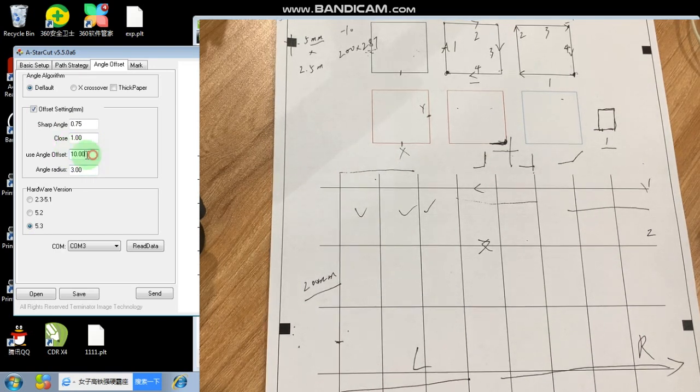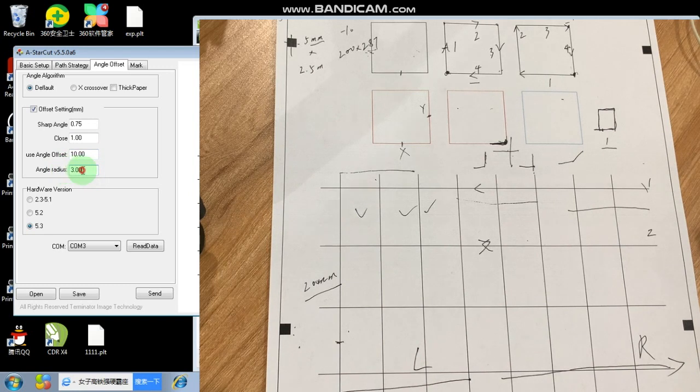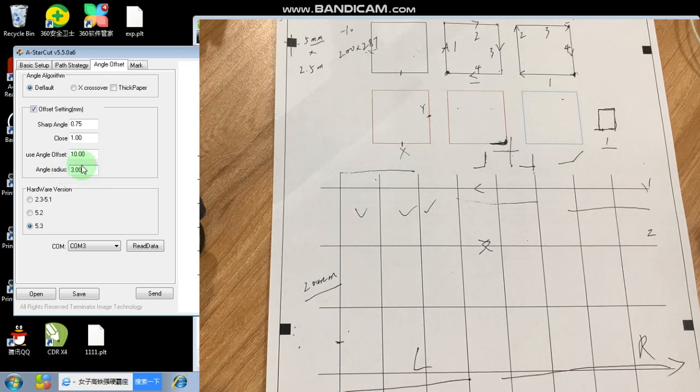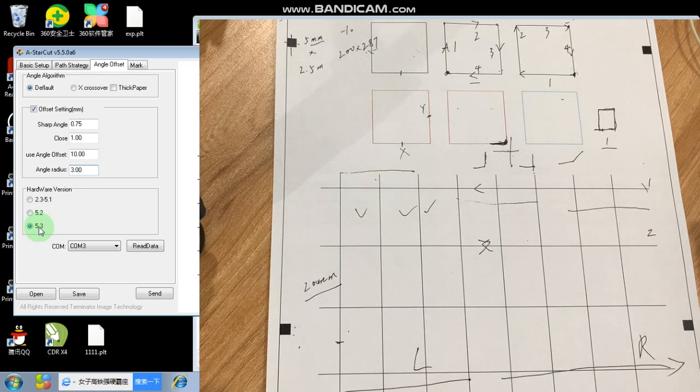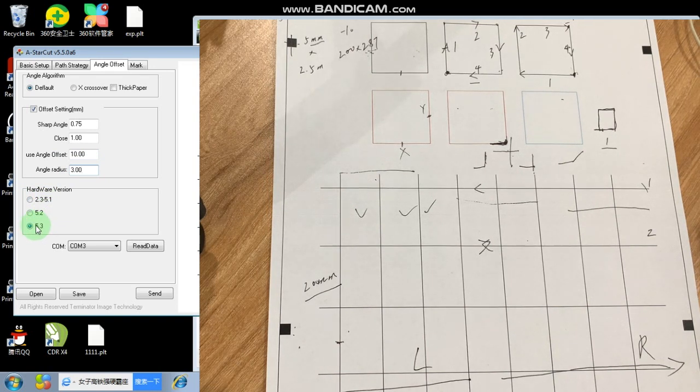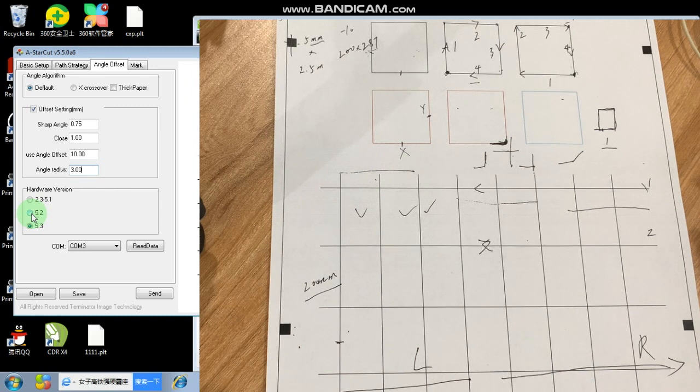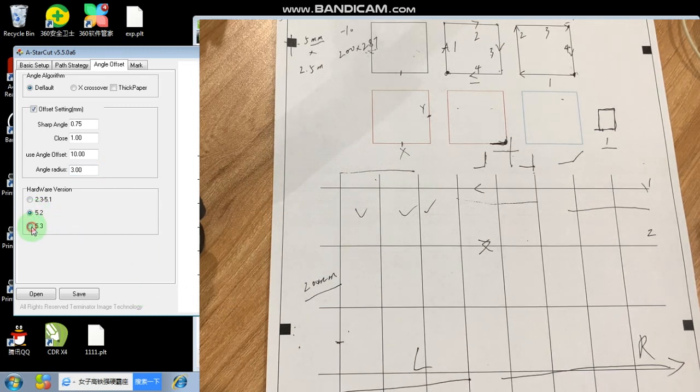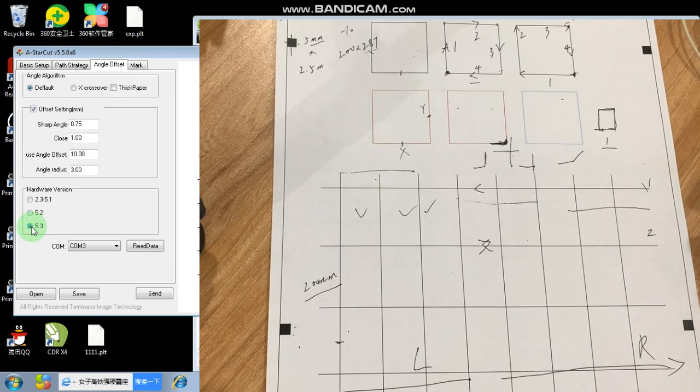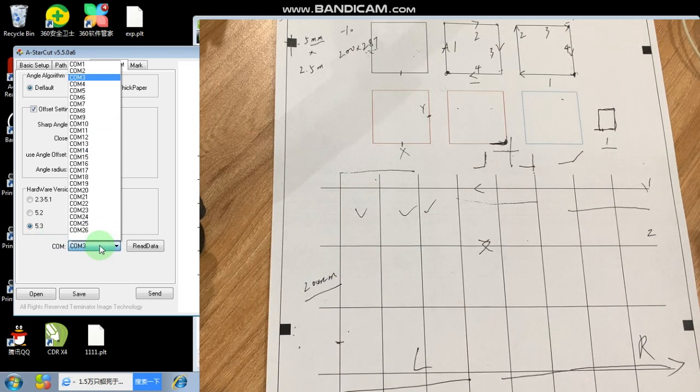And for hardware version, for the new machine, you just need 5.2. If you set... For older A2, A3 version, we don't have the... It's 5.2. We don't have the sensor function. But for your version, I think if you are watching the video, then you should select this 5.3 version. The COM, when you connect the machine to the computer, you should select the same COM, so you can send a file from the machine.